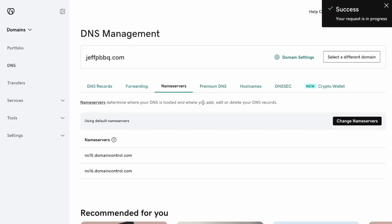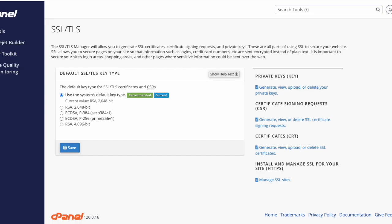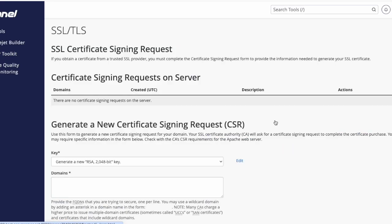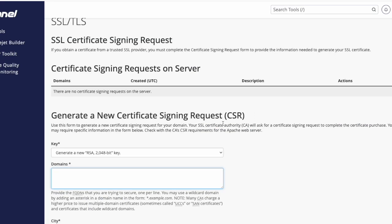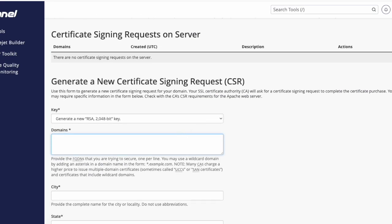You'll get a success sign when it's done. Next, click on SSL/TLS inside your cPanel server, then click on Generate, View, or Delete SSL certificates.